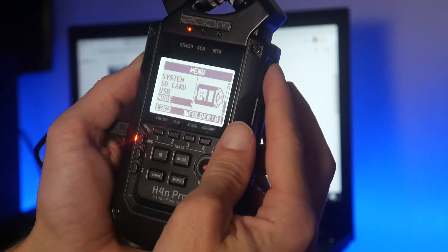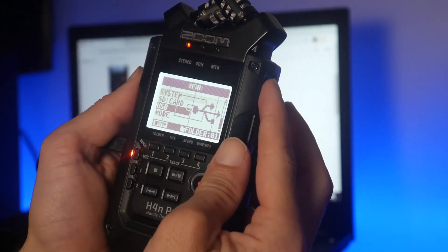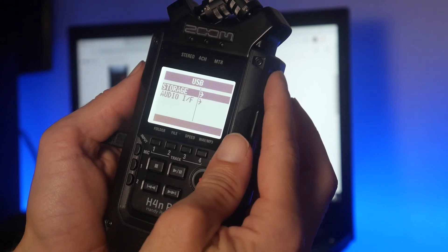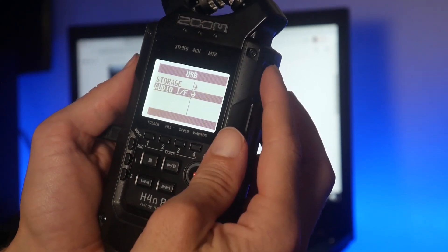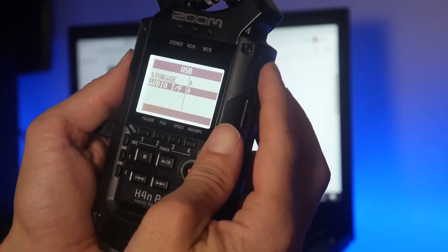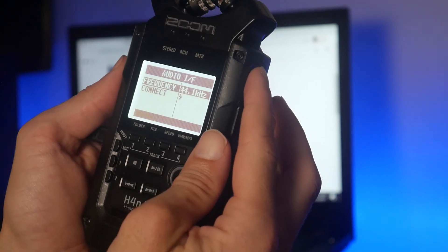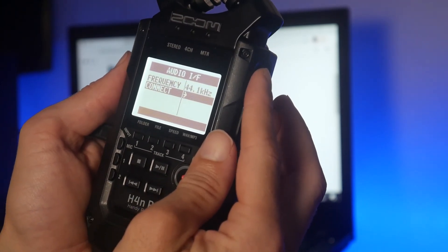All the way down to USB mode. And what we're going to do is scroll down one more time to Audio IF - that stands for Audio Interface - and then just click Connect.